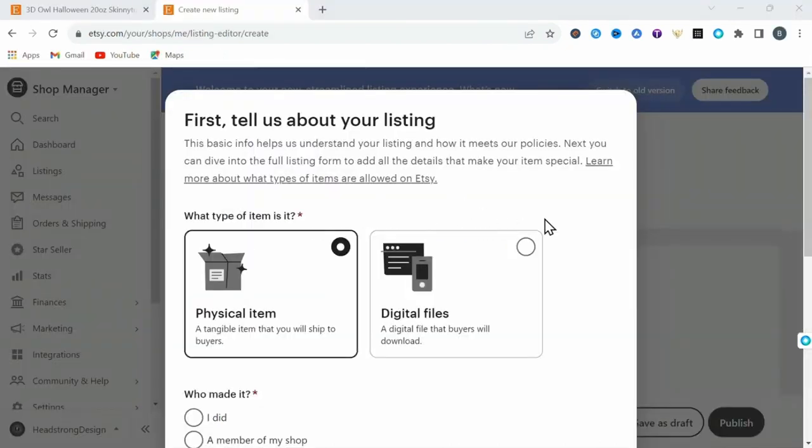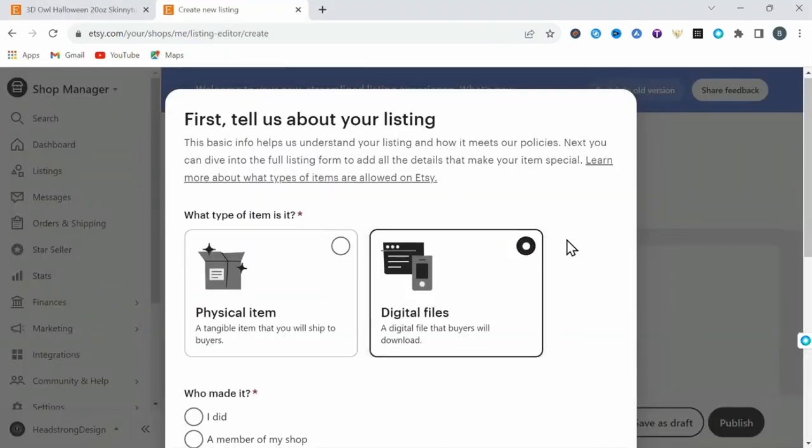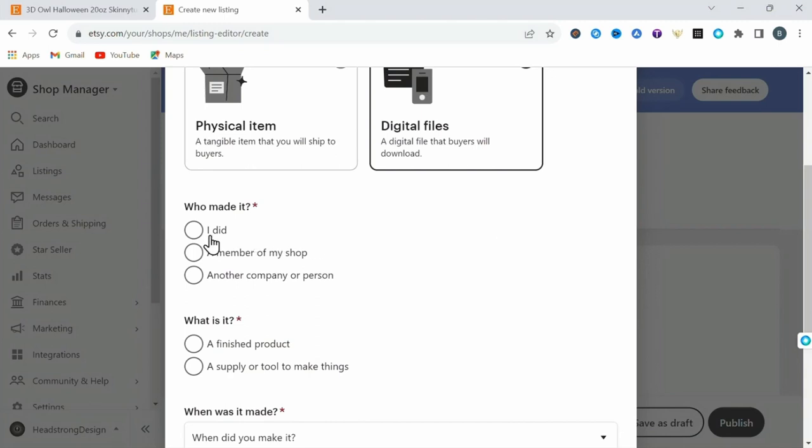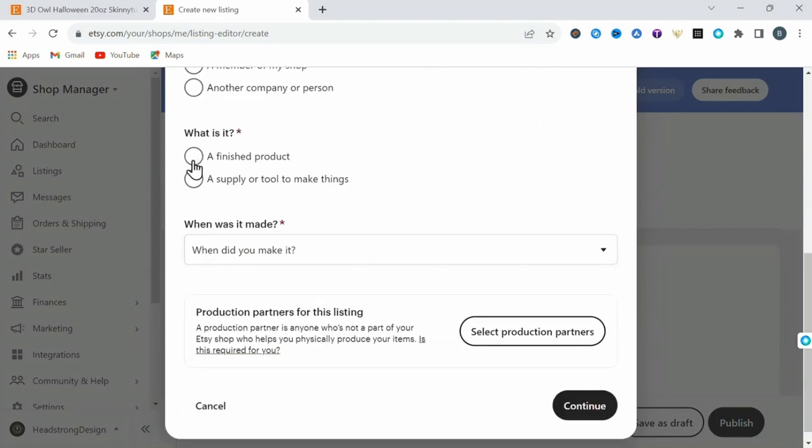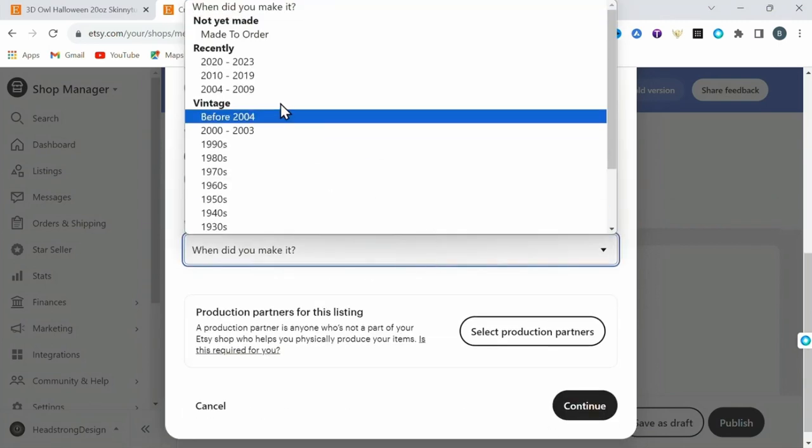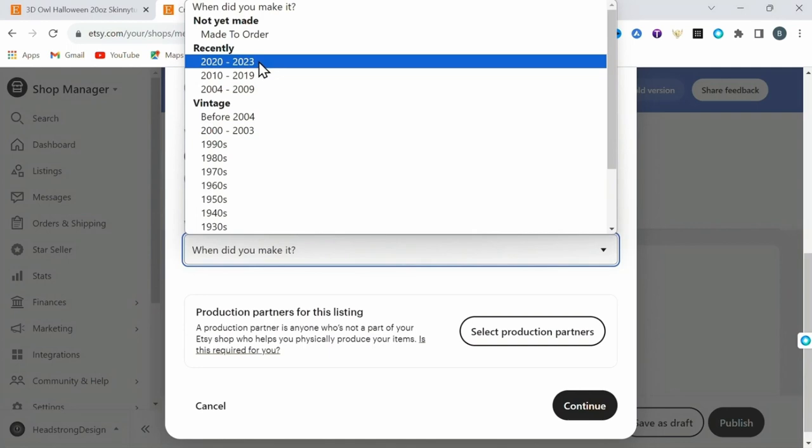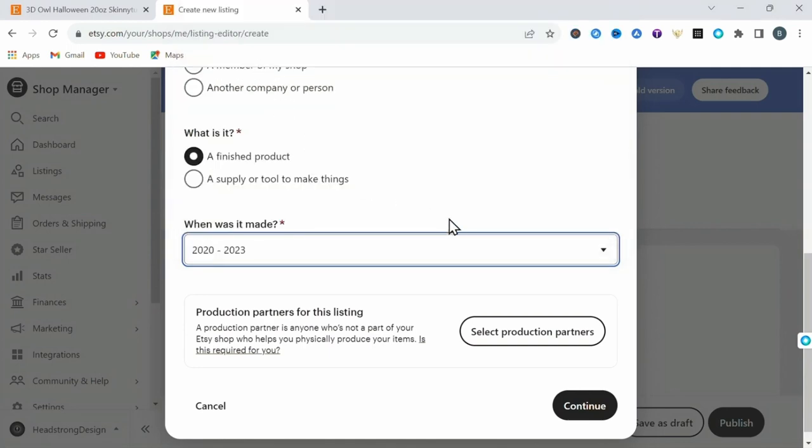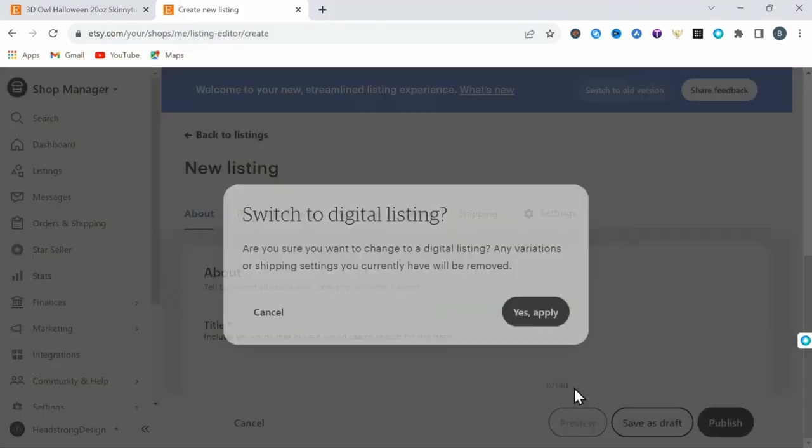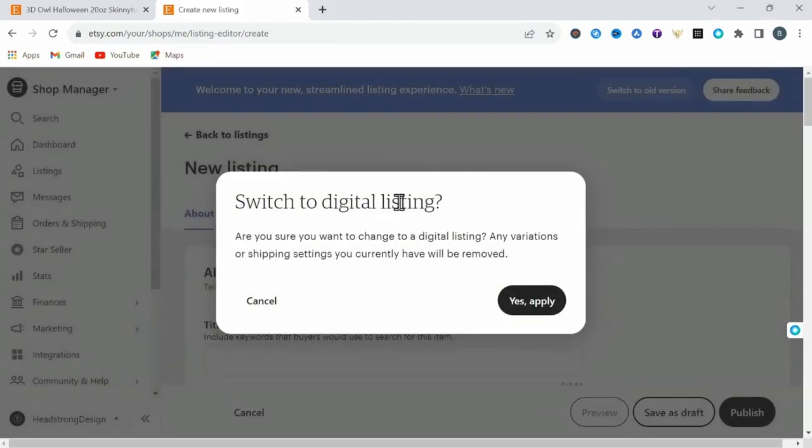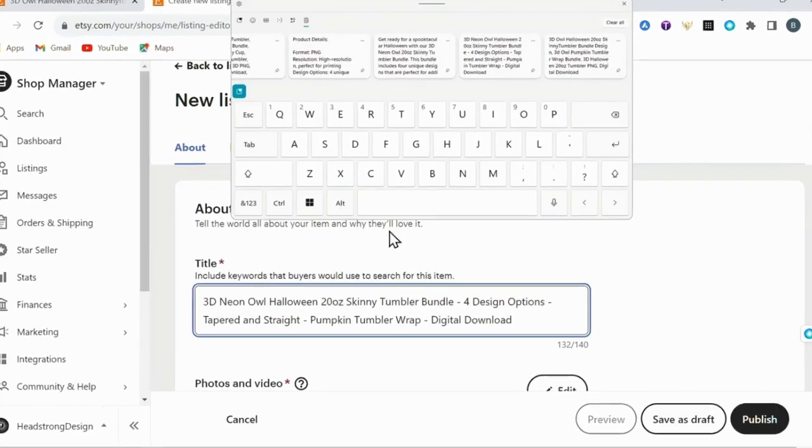First you're going to be asked to fill out the basic information. Here you're going to select digital product. Then who made it? I did. And this is a finished product that was created recently, 2020 to 2023.